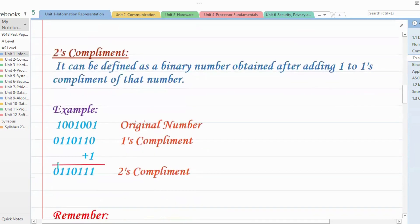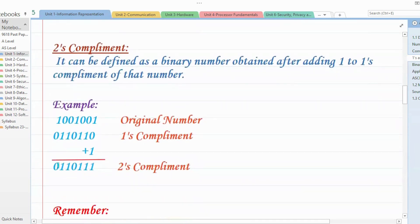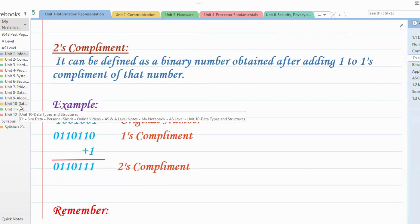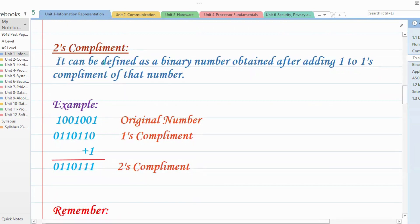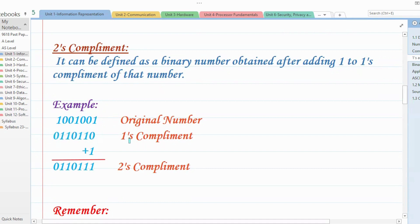Now let's move towards the twos complement, which is also very simple. After taking ones complement of a number, you just add one to it. It can be defined as a binary number obtained after adding one to the ones complement of that number. So if the original number is 1001001, we take its ones complement to get 0110110, and then we simply add one to get the twos complement.